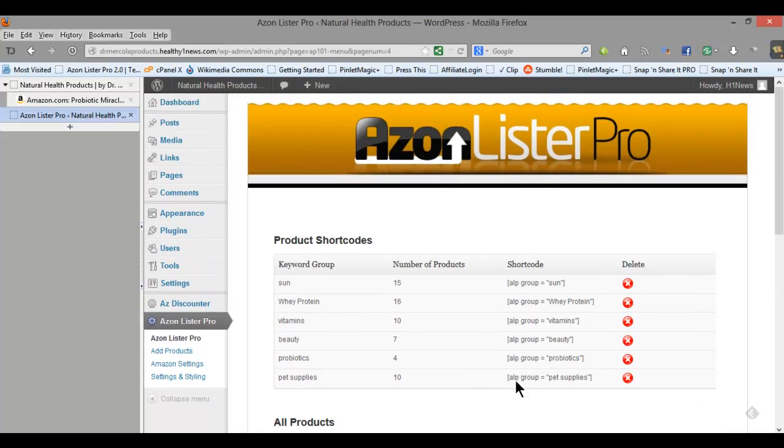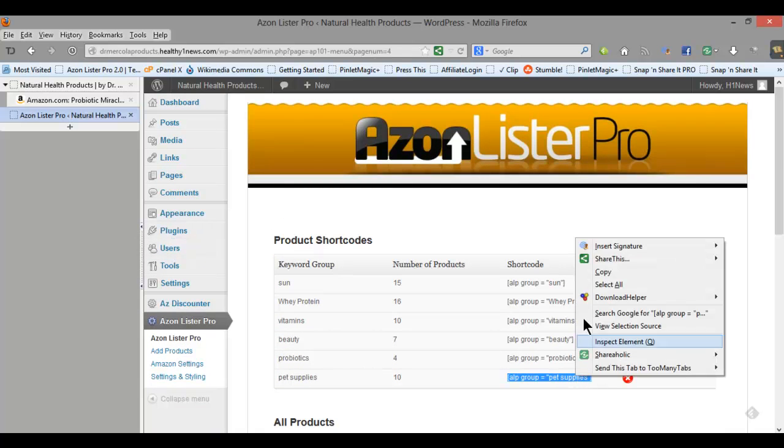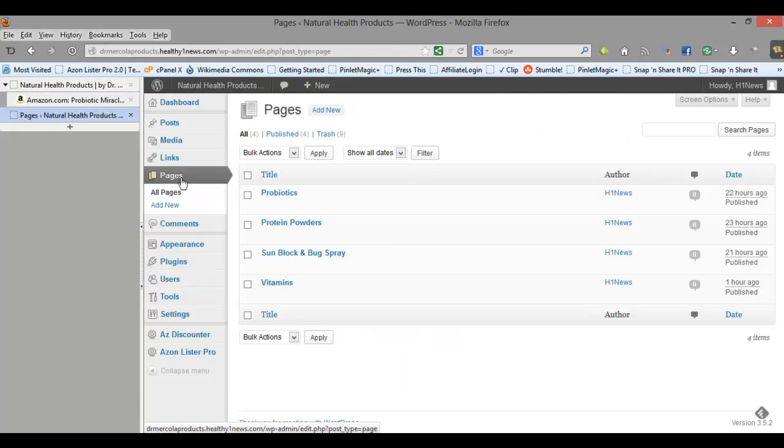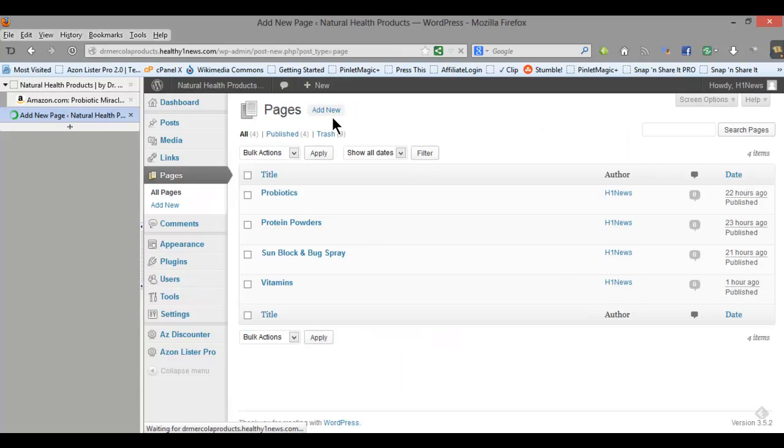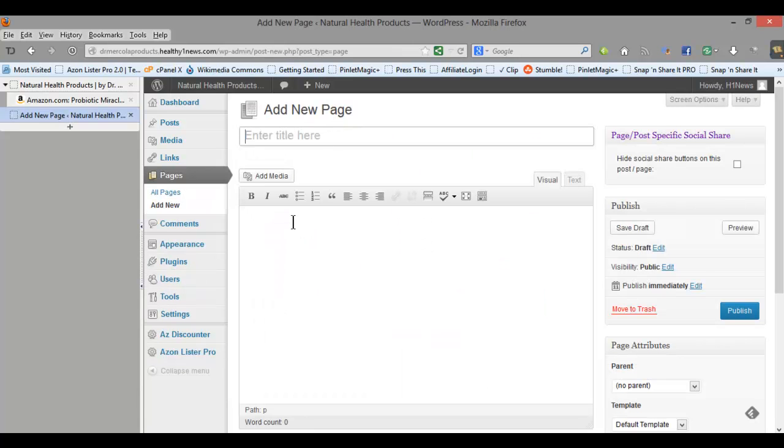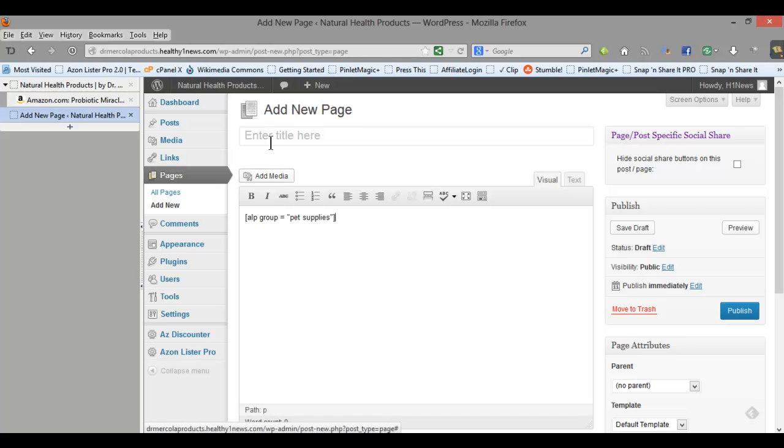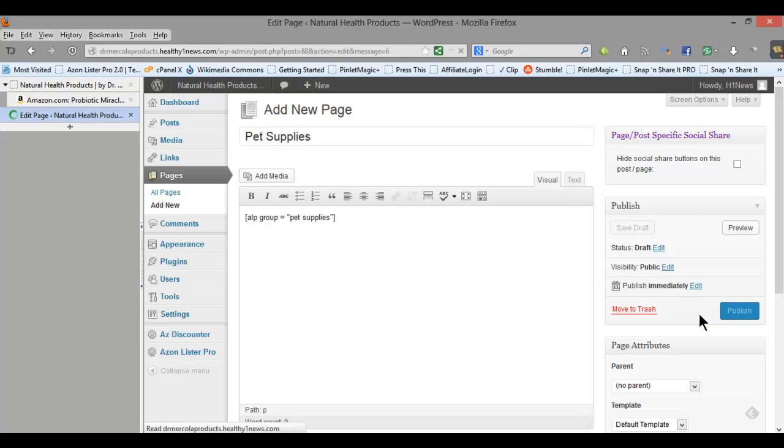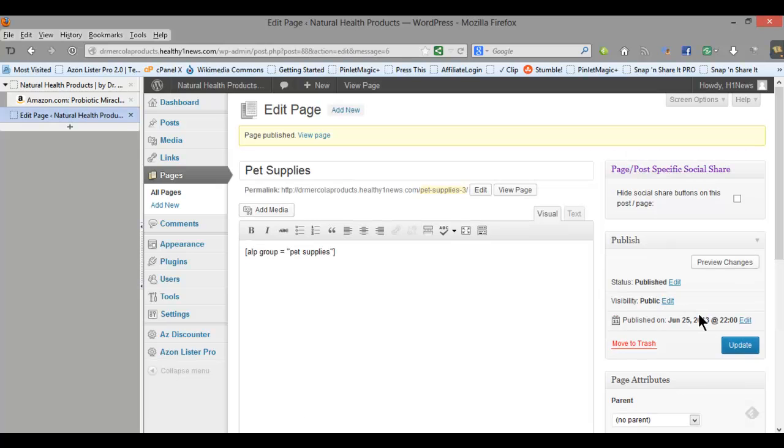So now all you have to do is copy the short code, create a page, paste the short code in, give your page a title and publish. You see how easy that is. You could literally do that in about a minute.